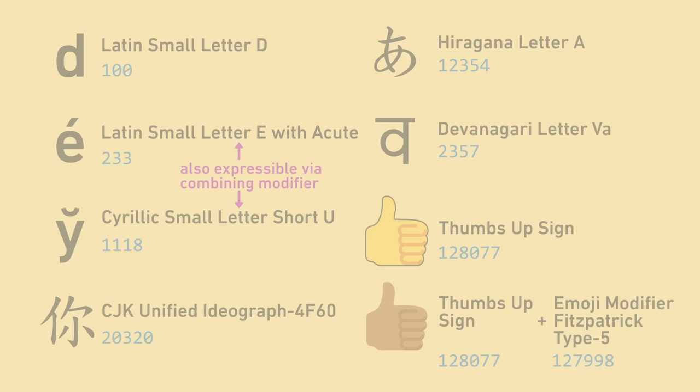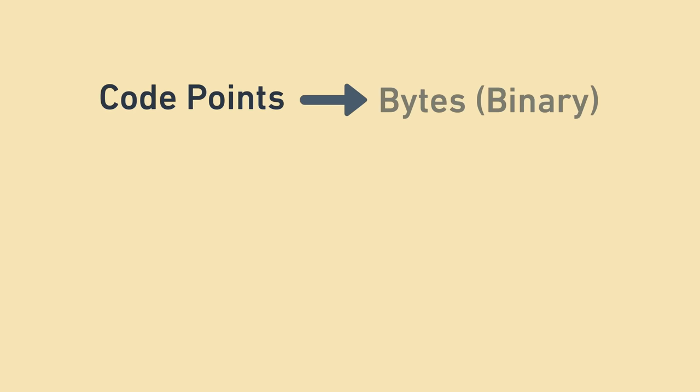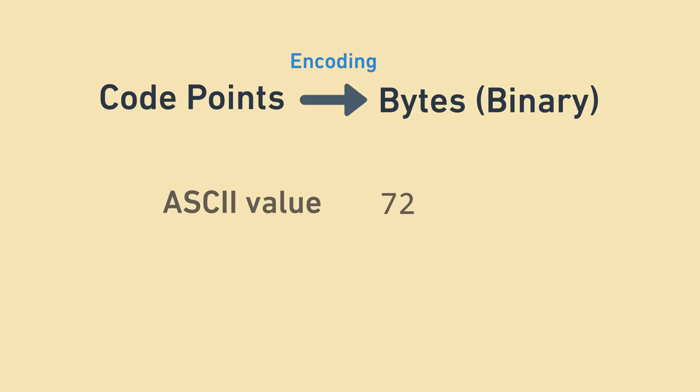Once we have the list of code points, each with a numeric value, the next step is to figure out how to transform them to their binary representation, called encoding. Remember that ASCII has just a single encoding strategy, which is to take the ASCII value and convert it to the numeric representation in 8 bits or 1 byte. Unicode, on the other hand, actually has several encoding strategies.